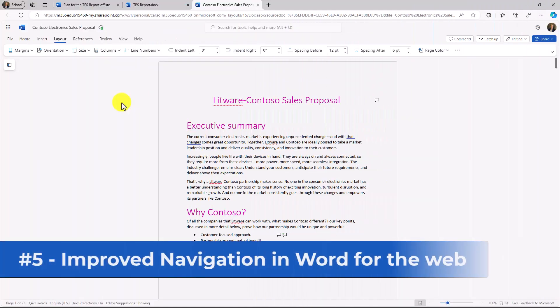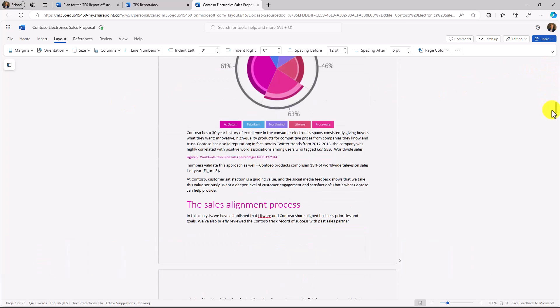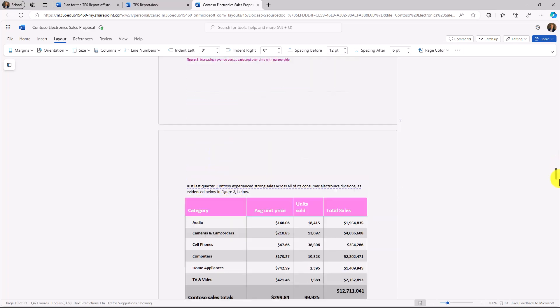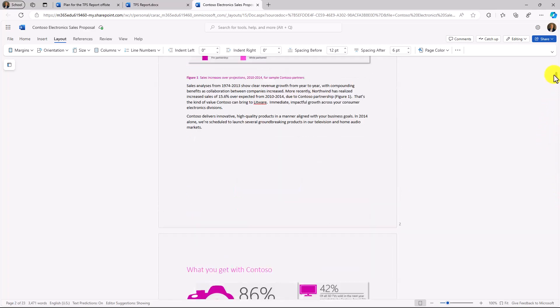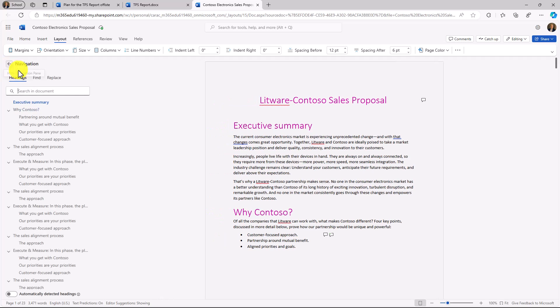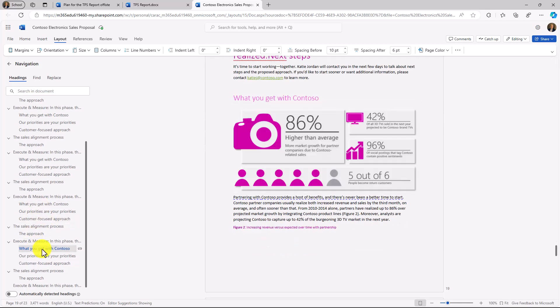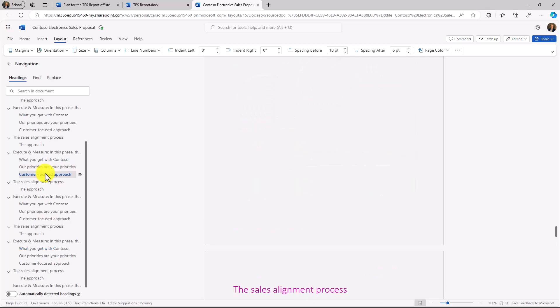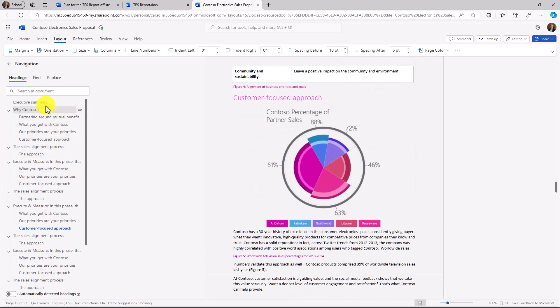The fifth new feature is improved navigation options in Word for the web. I have a really long Contoso sales proposal right here, and I want to be able to navigate it a little bit more easily. Right here is the little navigation pane widget. If I click this, I have the entire navigation pane. So if I want to go down here and jump down to what you get with Contoso, or right here, you can have all the navigation that you need.